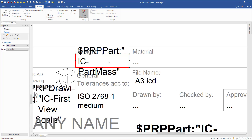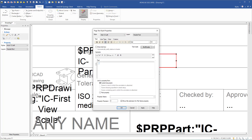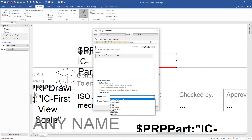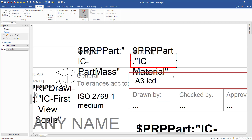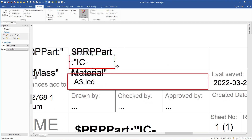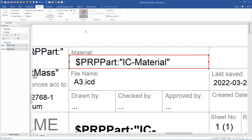The weight is just a few figures so it will fit inside the box. Then we right-click on the material box, go to Properties, remove the three dots, select Part Property, choose Material, and click OK. Then we extend this box to the other side.